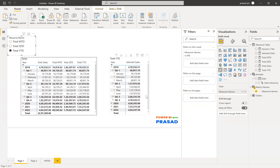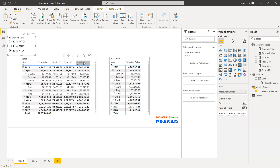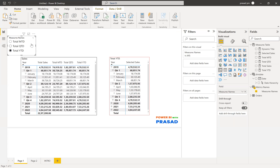First, how to create that? We already have the measures — total MTD, total QTD, total sales, and total YTD. After that, we need to create a table with the measure names. I don't want to include total sales; I want to create a table with just these three measures. These three measures I want to give as an option to the user to select.